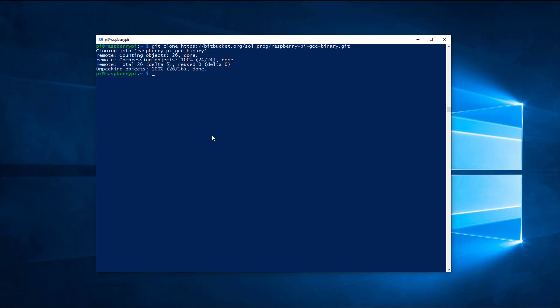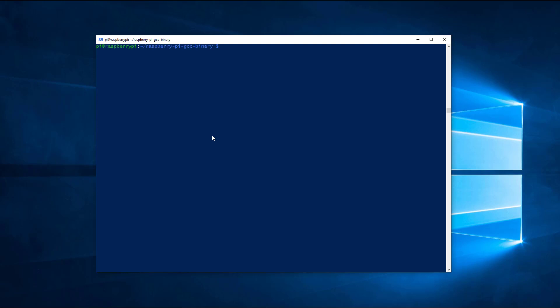Go inside the folder you just downloaded. Now we need to extract the archive. Use the next command.